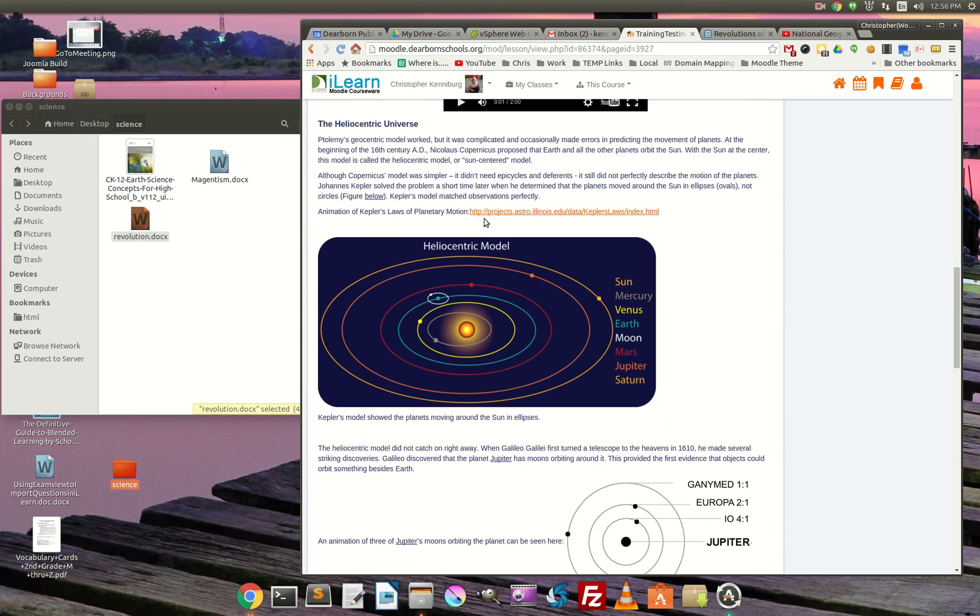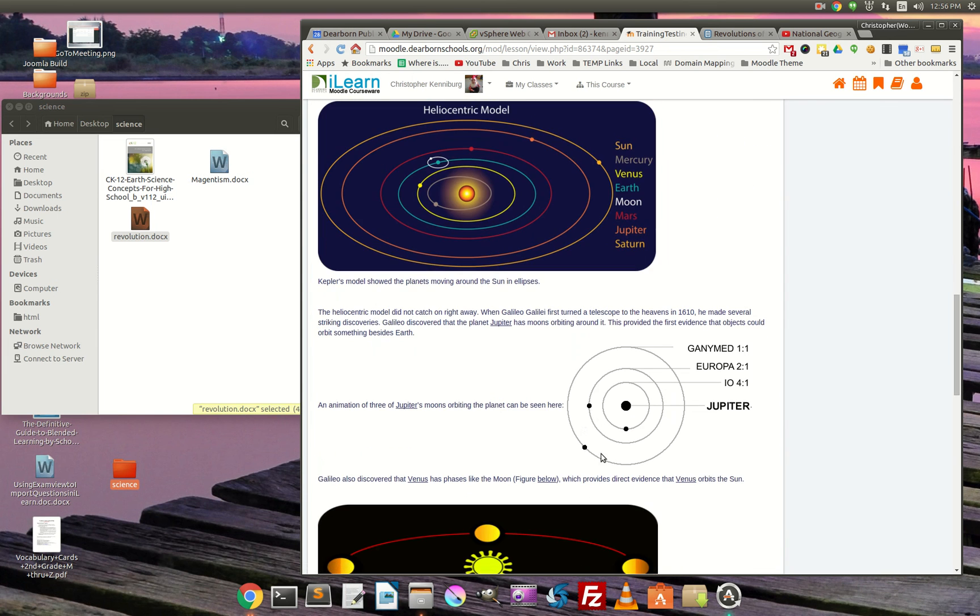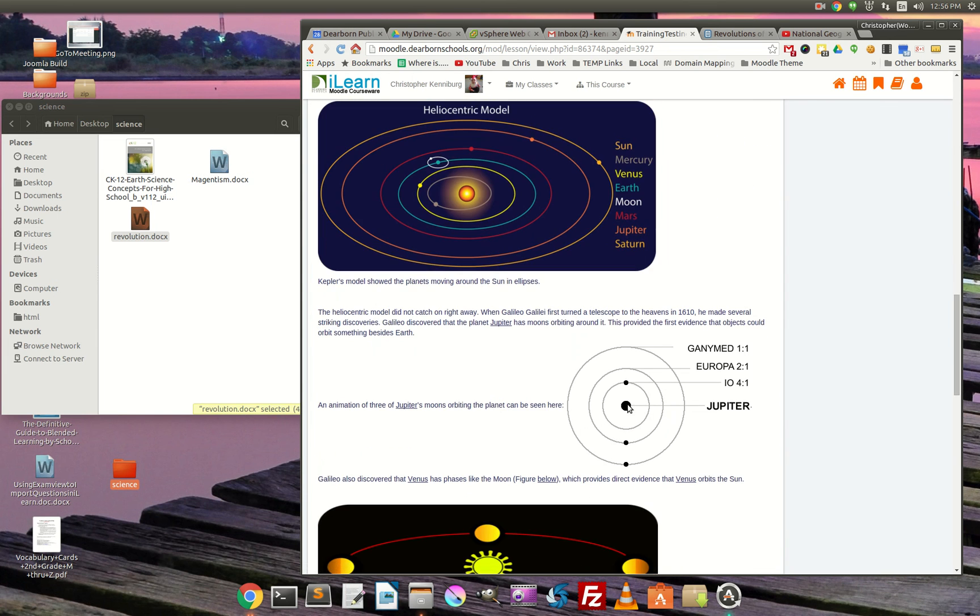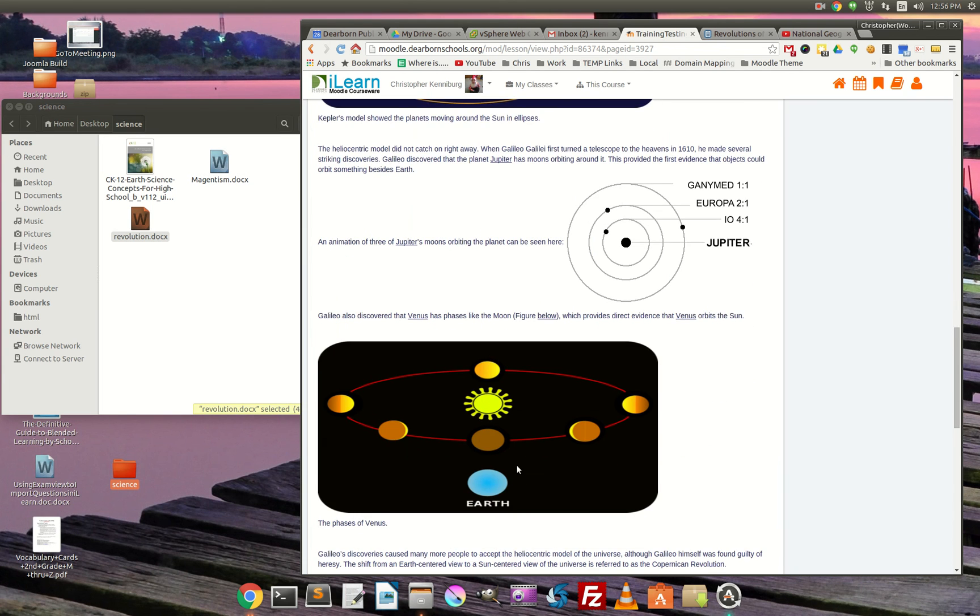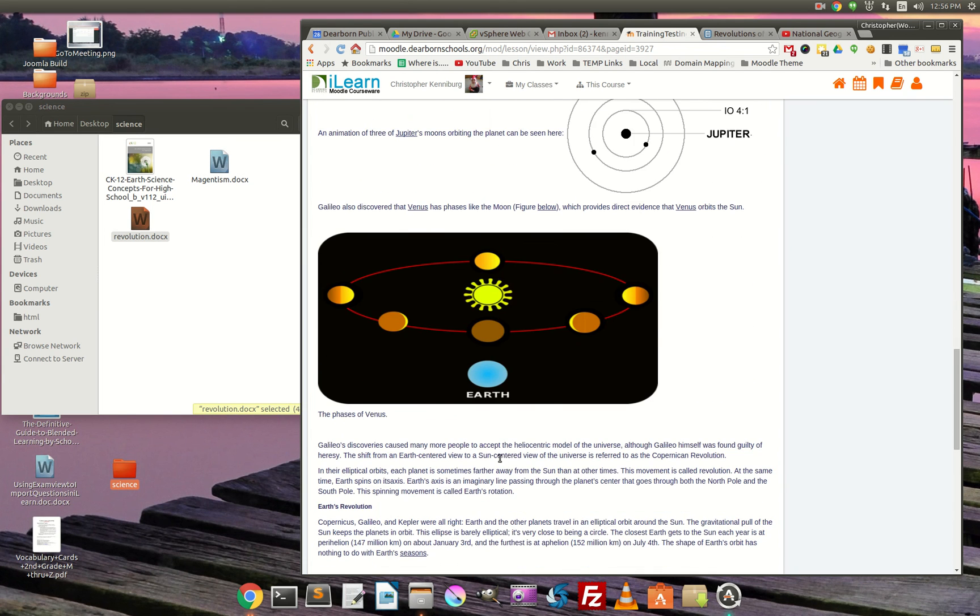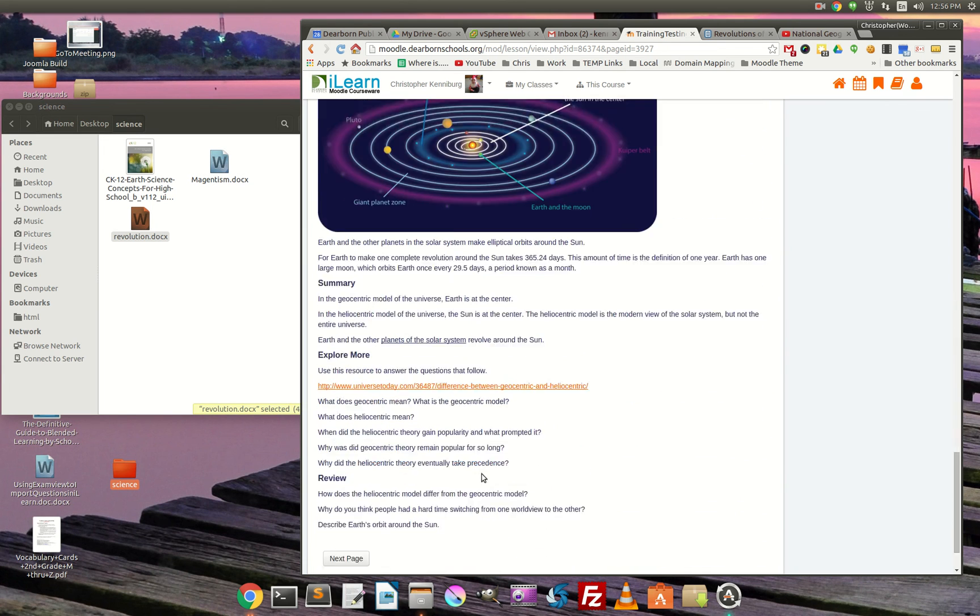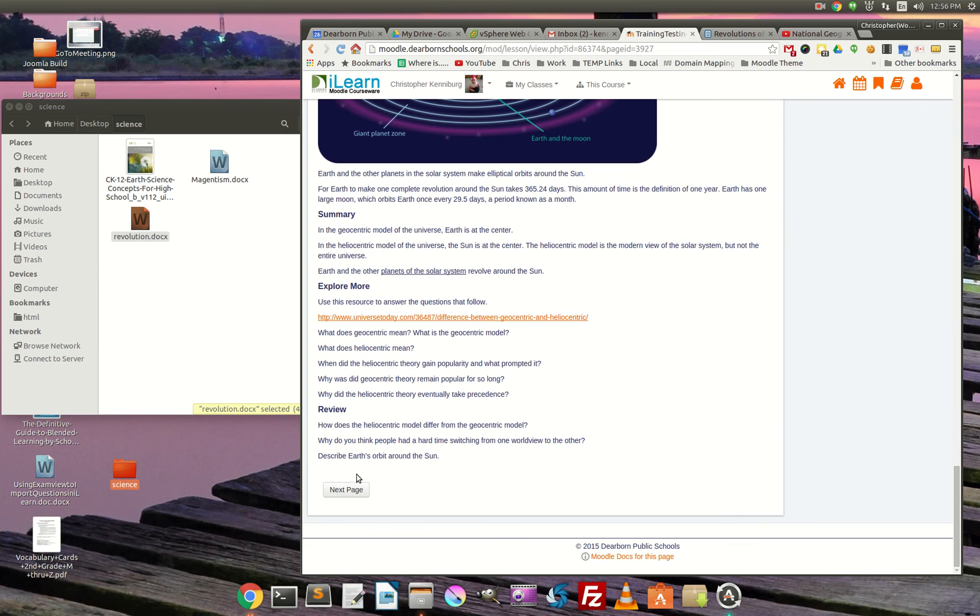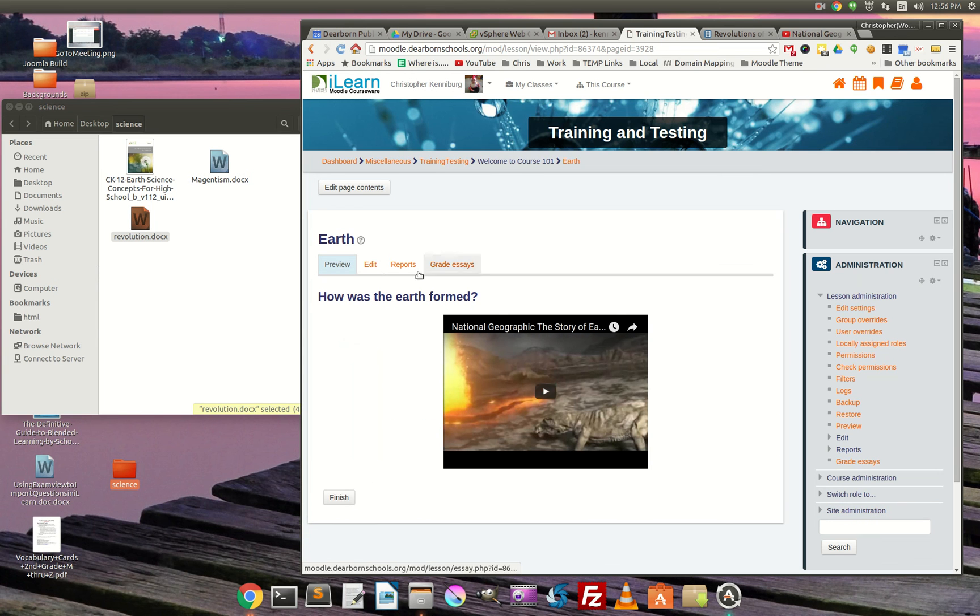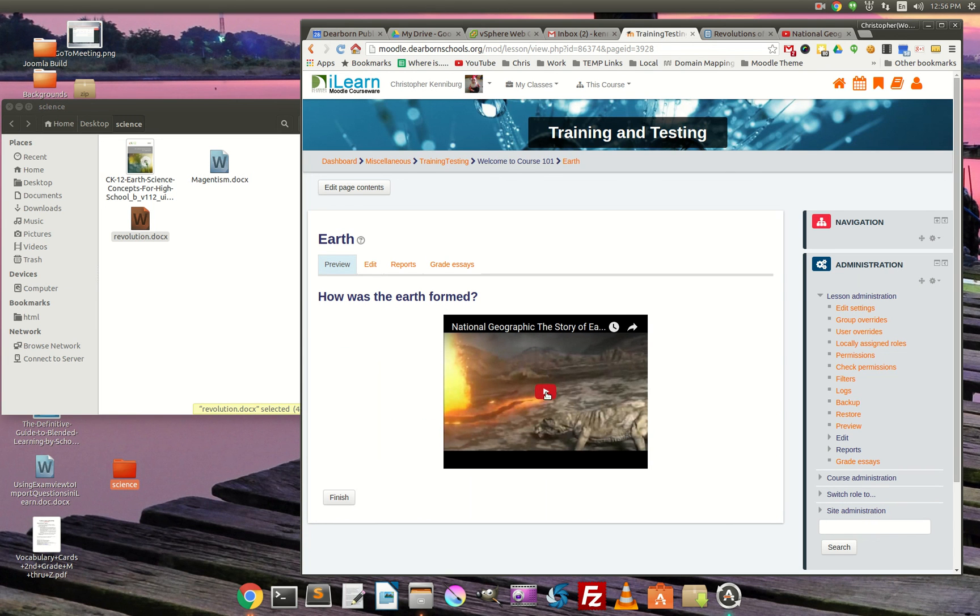So there's a video. Here's some links. These images all imported right from the Word document. So we get to the bottom. How was the Earth formed? Here is the National Geographic video. And we are done.